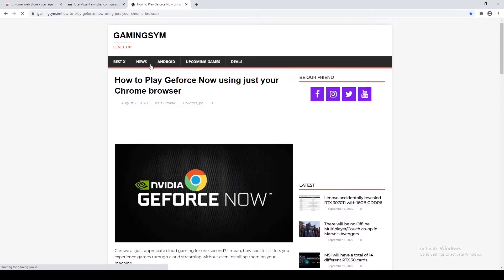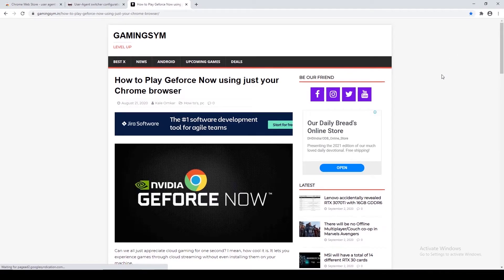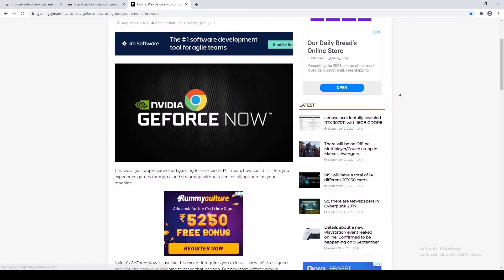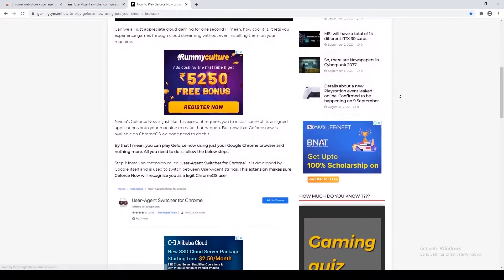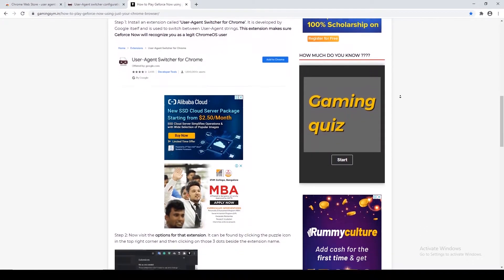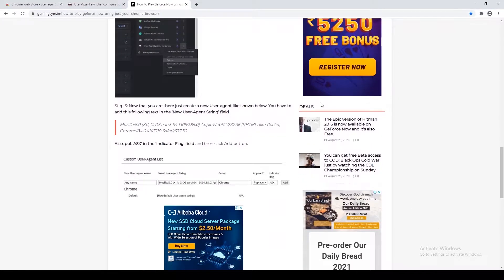Just add the following text in the field, which you can copy from the description or from the official website article on GeForce Now.